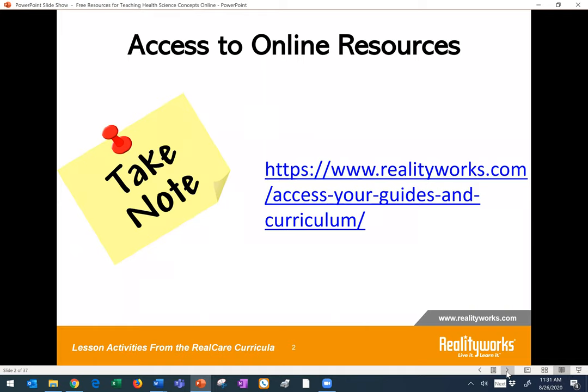Before we begin with our first lesson plans and ideas, I wanted to share this access site with you. As a company, we've made all of our curricula and product guides for health science available as free resources for every product that we have. To get curricula on a specific skill or topic, all you would need to do is go to this link and click on a trainer or a mannequin that teaches that. That's where you'll find all of the lesson plans, the slides, the instructions, and assessments. Many of the things we're sharing today can be accessed via this link.